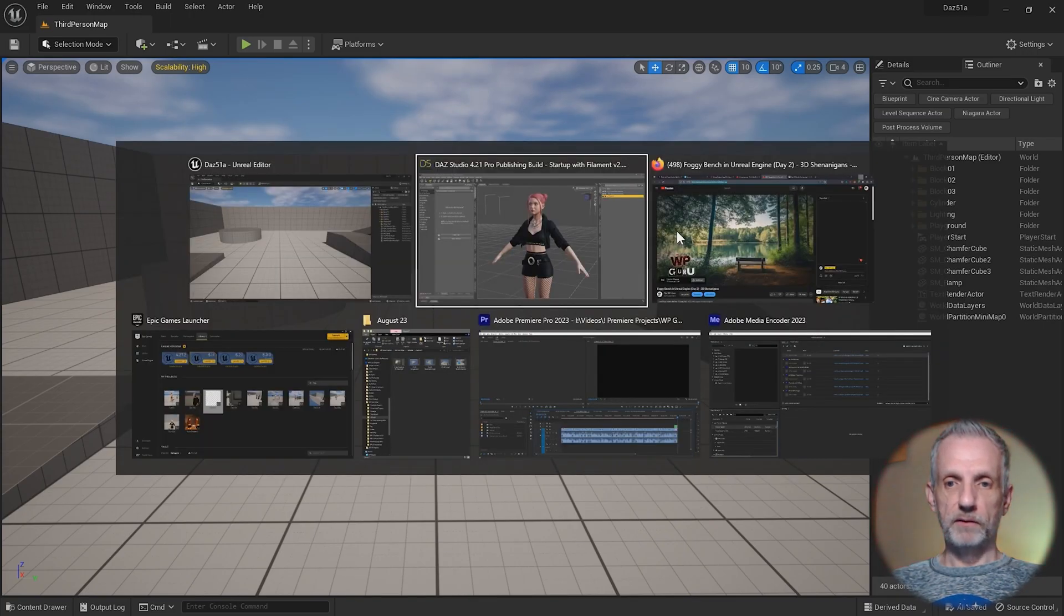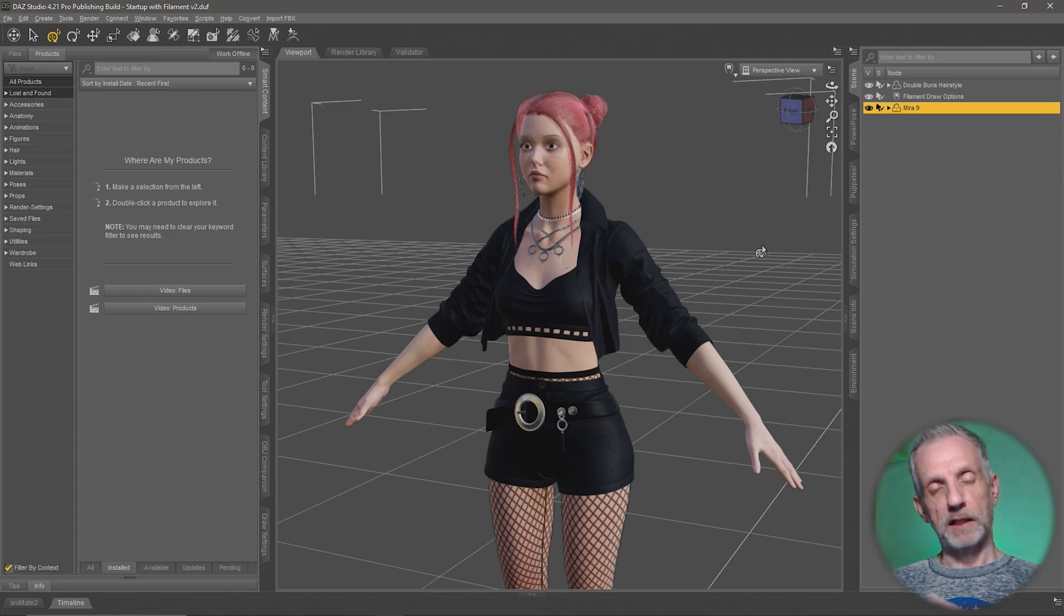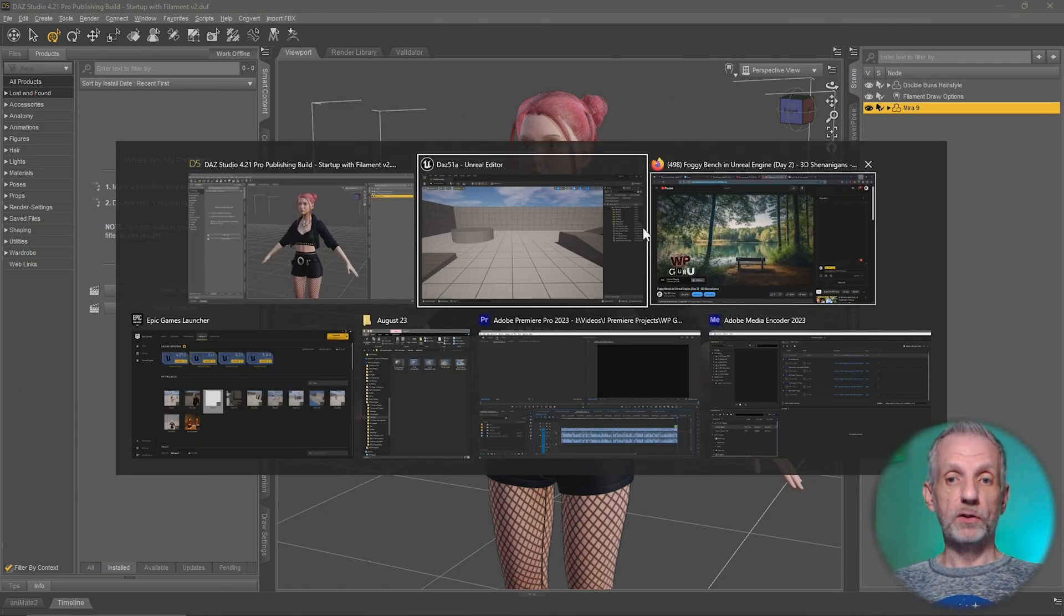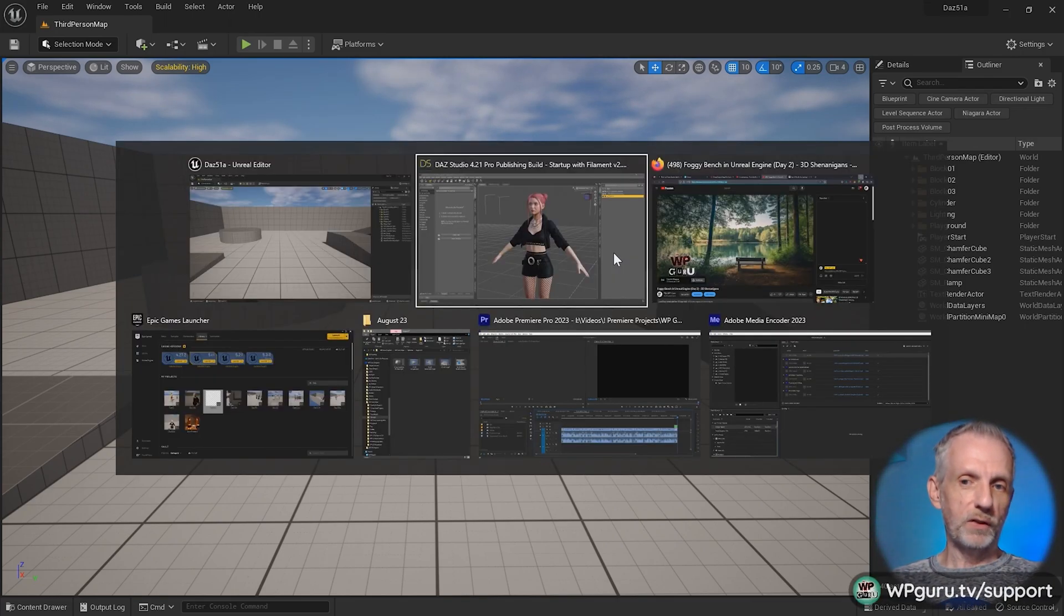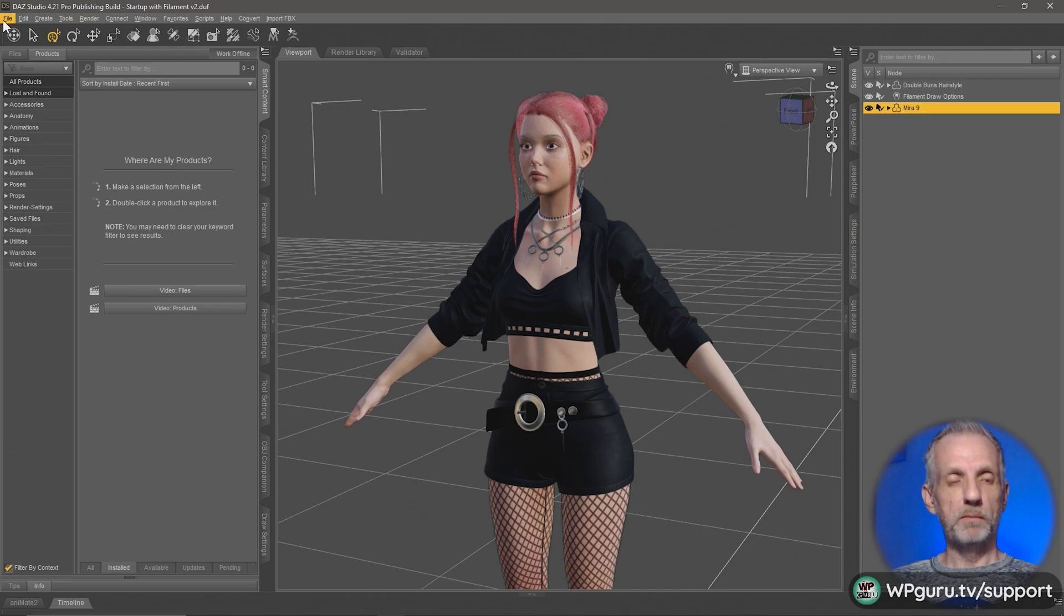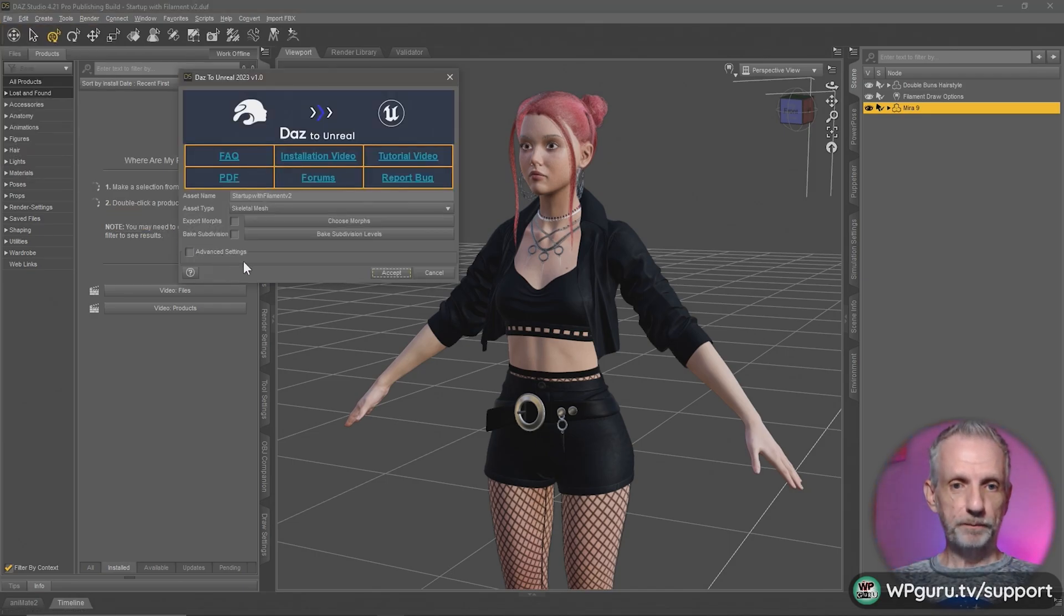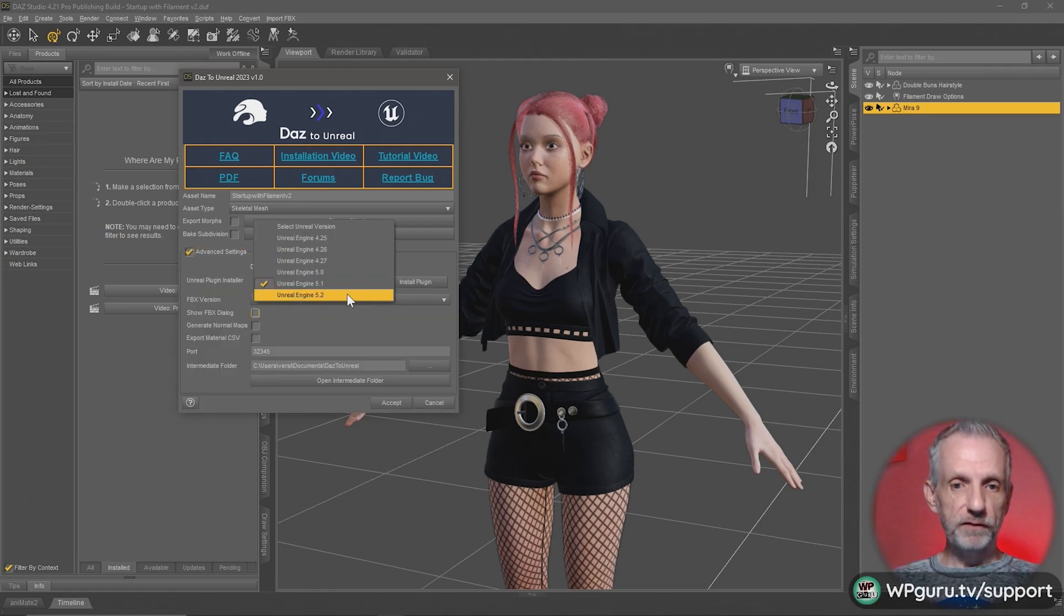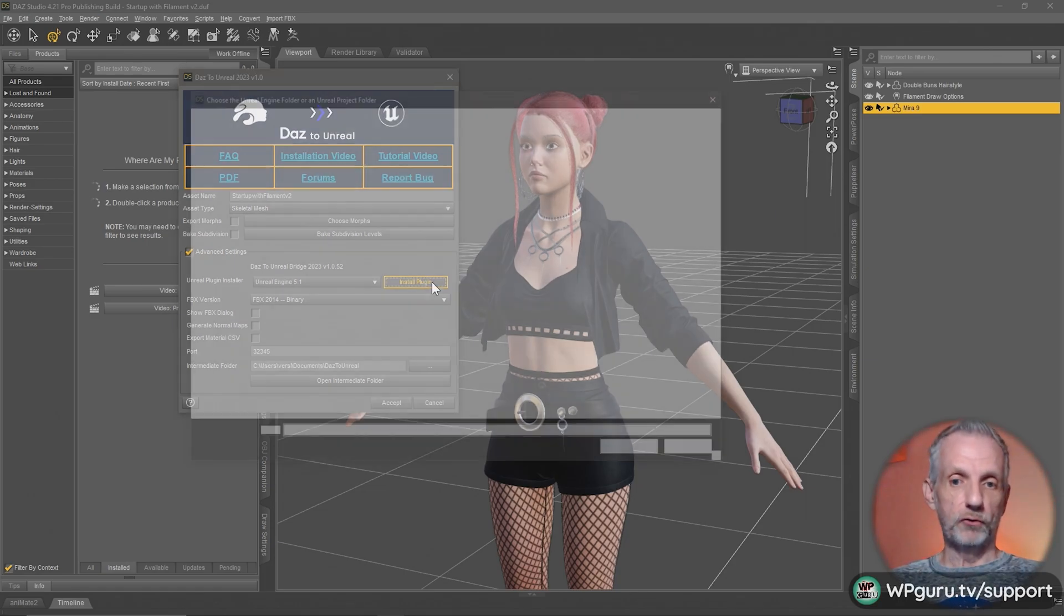The first step is in DAZ Studio. I've installed the DAZ to Unreal plugin with the install manager. I'm going to need to close my project down. You need to close the project, then come to file, send to DAZ to Unreal, then open up the advanced settings, pick your engine version, and install the plugin into your project directory.